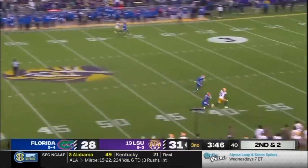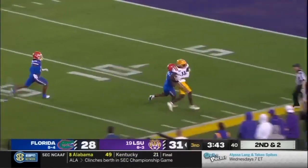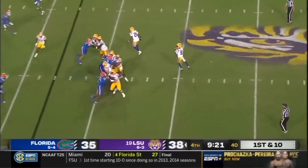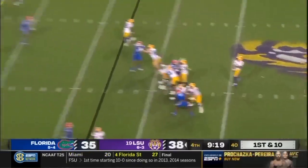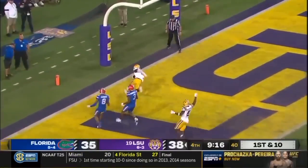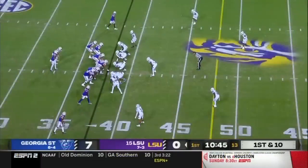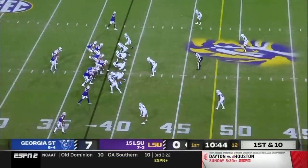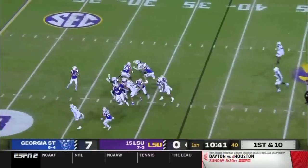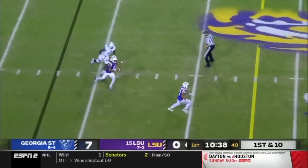Daniels going deep, looking for Thomas — he's got Thomas, down at the 10. Blitz again. Daniels stands tall, going deep, end zone — touchdown Brian Thomas! Mike Denbrock calling plays has been riding a bit of a heater.